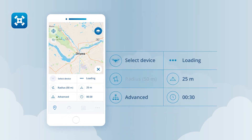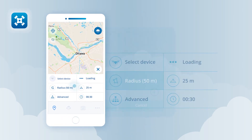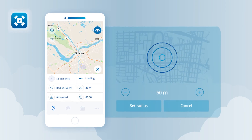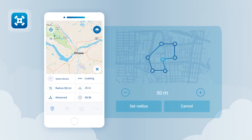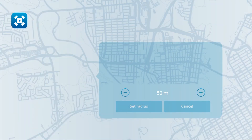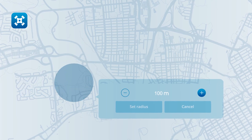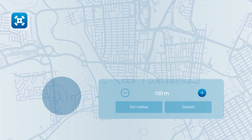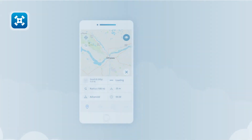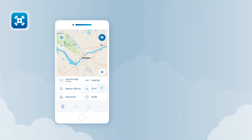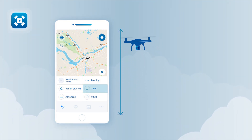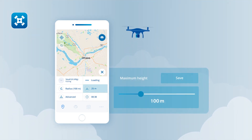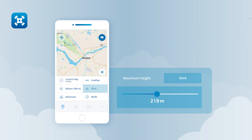Next, tap on the radius button to draw a flight path or a cylindrical or polygonal flight zone. Once the flight path or flight zone has been identified, tap the set button. Lastly, tap on the altitude button to change the flight path or flight zone's height. Move the point on the slider to adjust the operation's maximum height and confirm your choice by tapping on save.